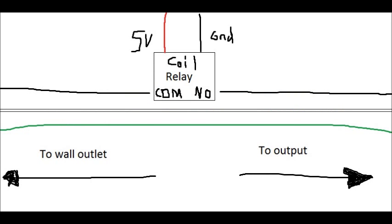As you can see here, the rectangle is the relay, and it has four connectors: the coil, the common, and the normally open connectors. Now the coil is connected to five volts, and that turns the relay on and off. The common is connected to the wall outlet, and it's connected to the hot wire of the wall outlet. The normally open connector goes to the hot wire of your output.